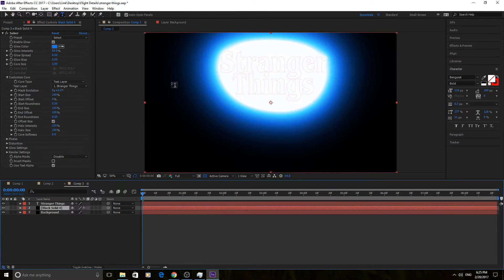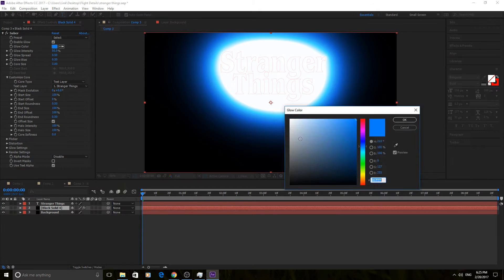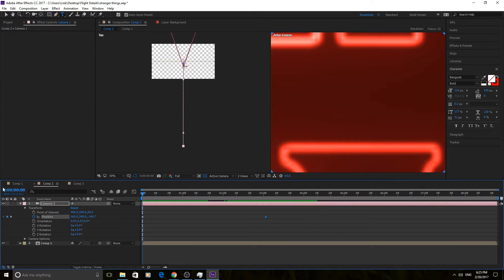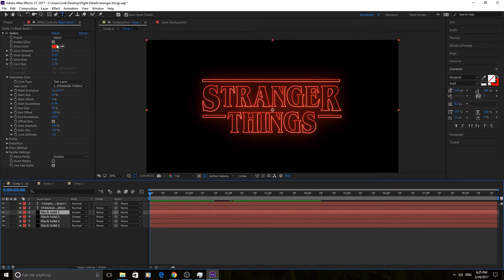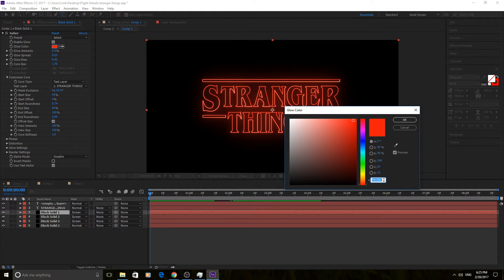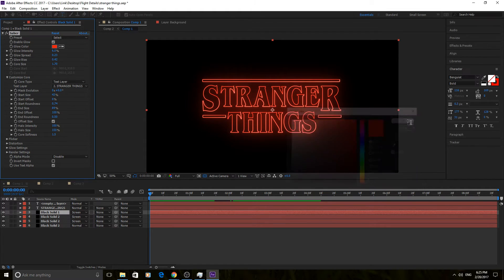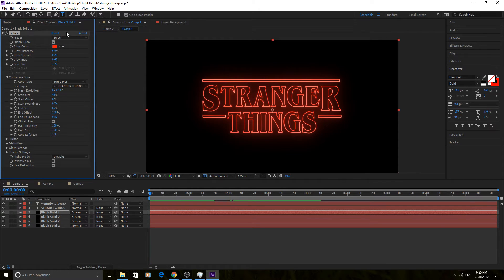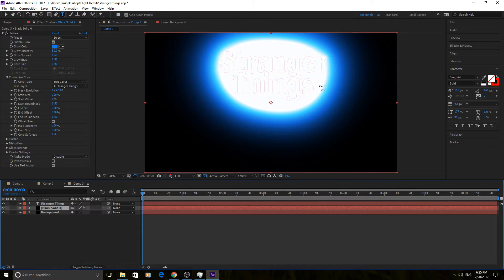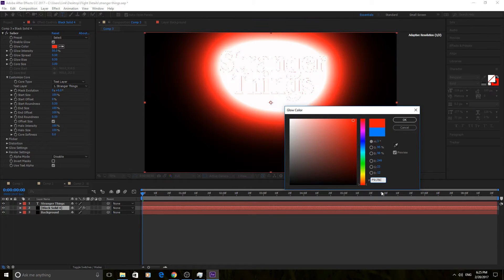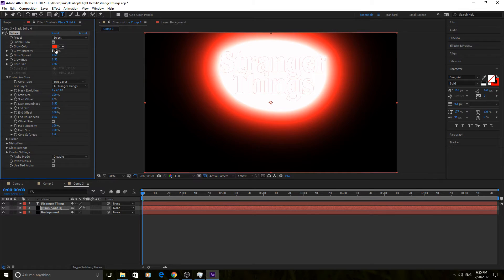Let's get into actually adjusting that glow so it isn't just this bright sun in the sky. First thing we need to do is set the color. What I used was this color right here: f9170C. I'm gonna copy that — if you think this is too bright or you want a different color you can always change it, you can make a green Stranger Things or whatever you want. Go back into here, go into the color, paste that value, and now we have it set. Now we need to really lower this intensity down — I'm gonna put it at six percent.